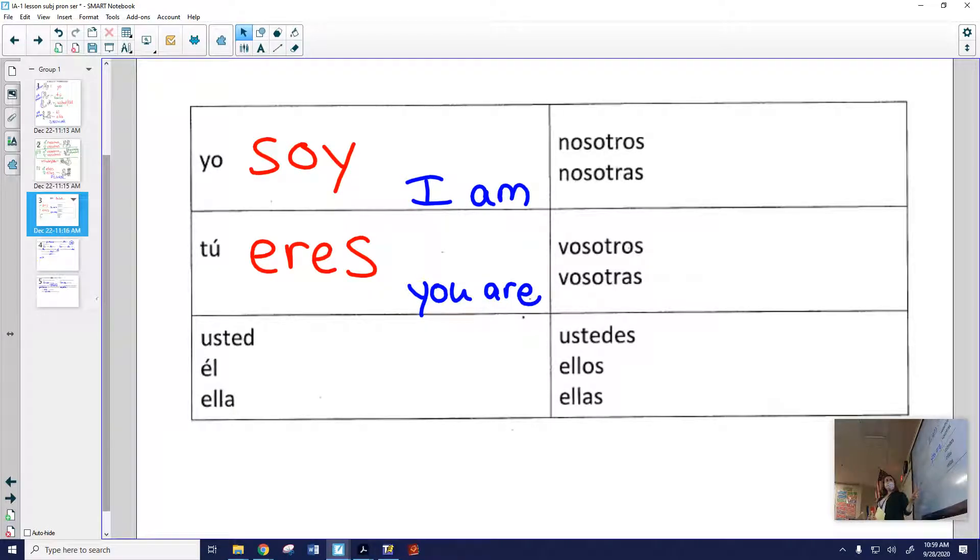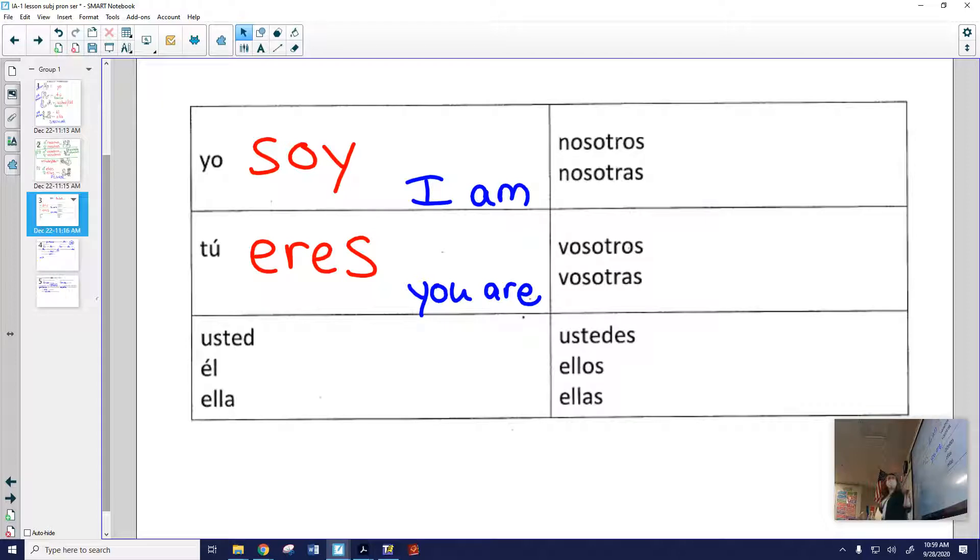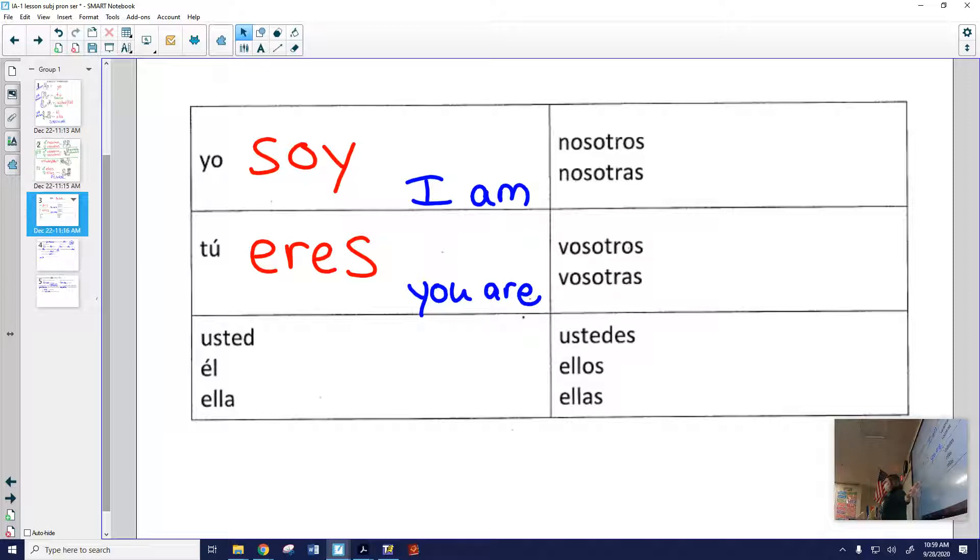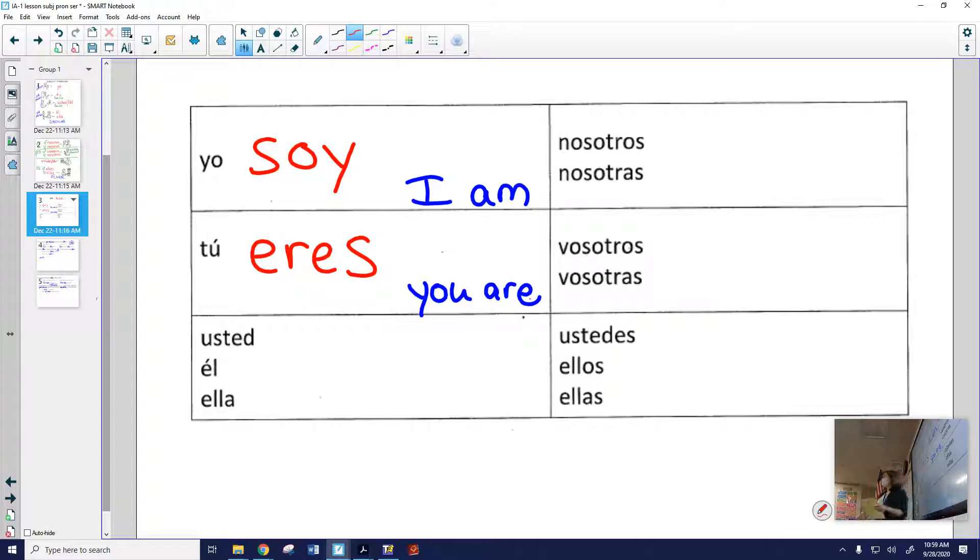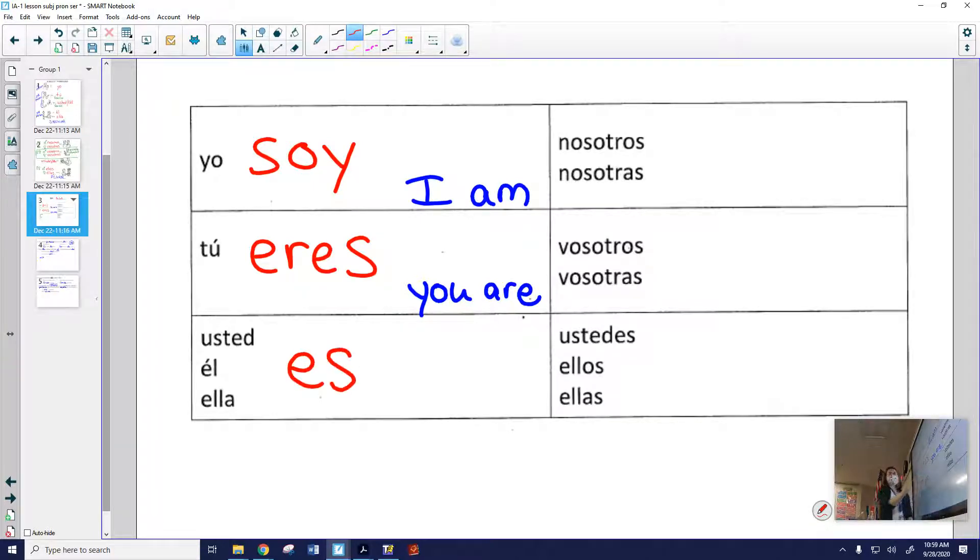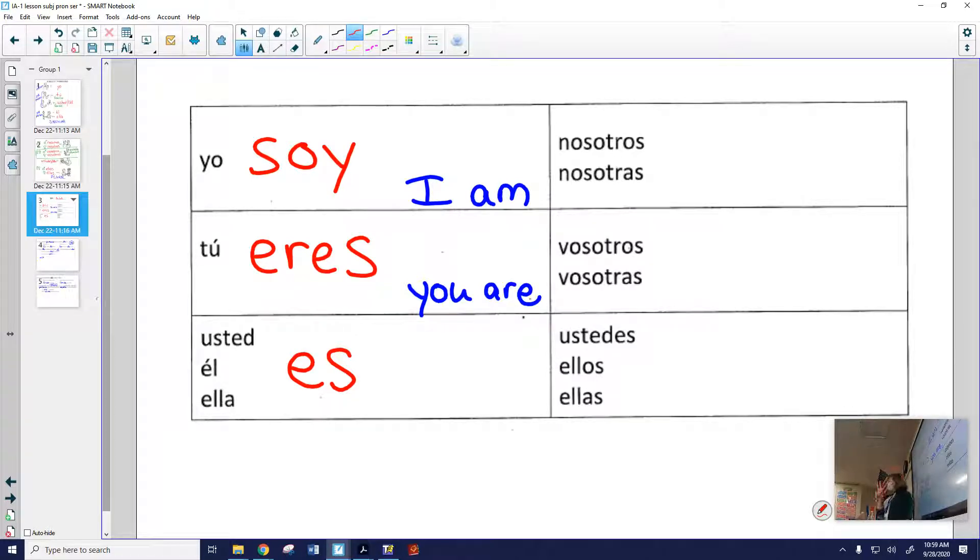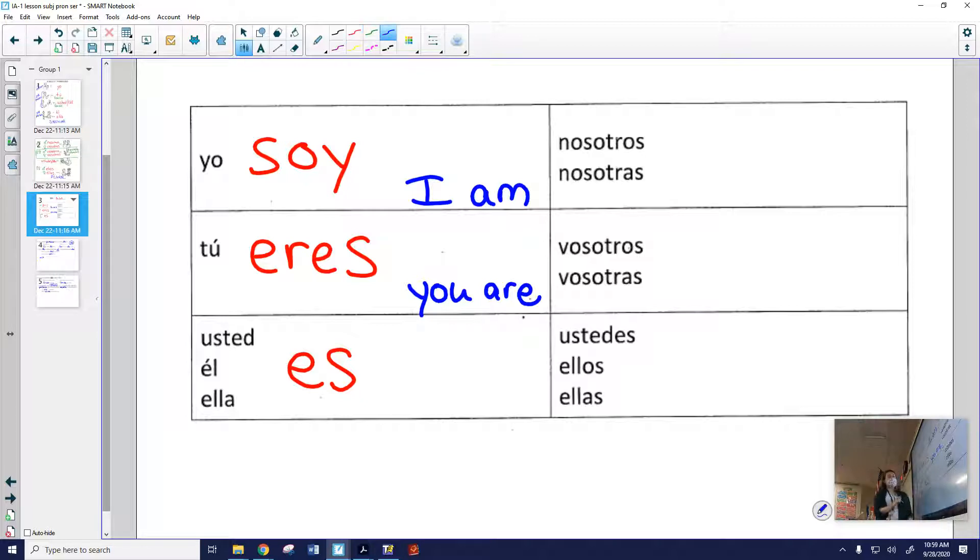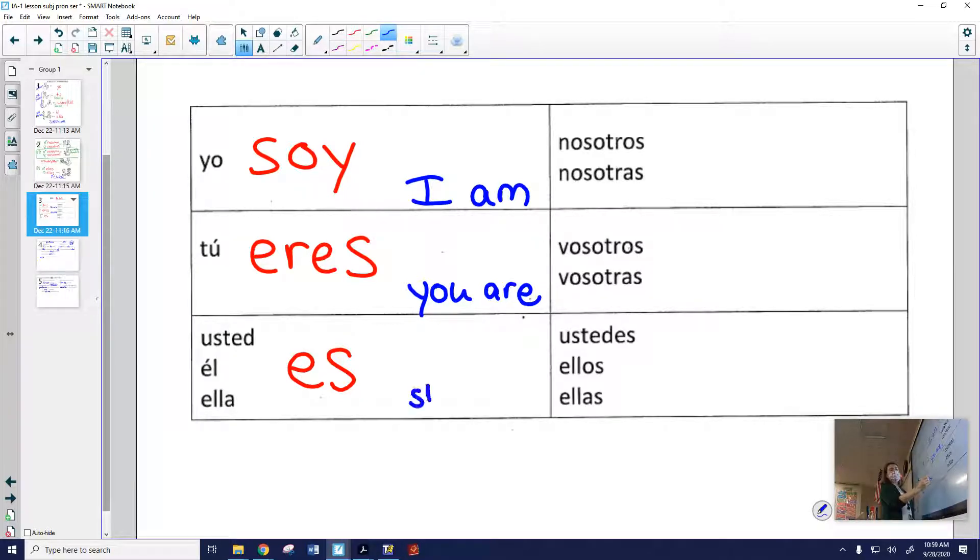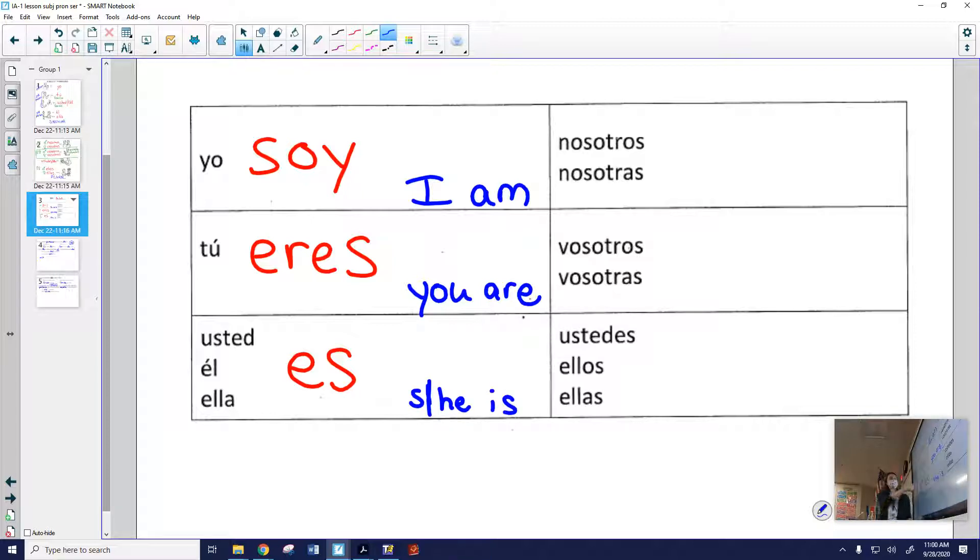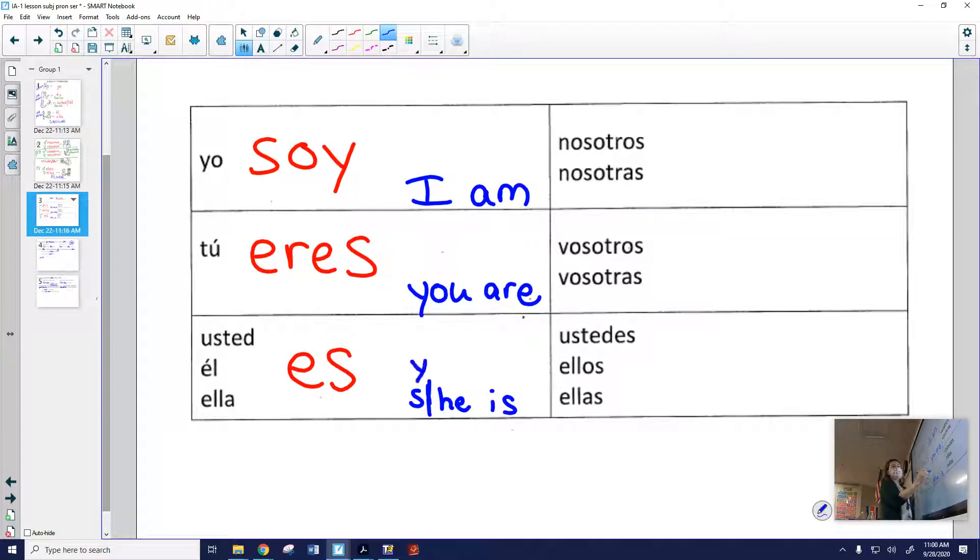You guys are going to recognize the usted, él, ella form of ser. Because it looks kind of like the English form. I am, you are, he or she is. Can you guess what it is in Spanish? Are you guys thinking this, es? Nod your heads if you're thinking es. Muy bien, es. Es in Spanish can mean either she or he is. But if you're using it with usted, it can also mean you are, but a more formal you.